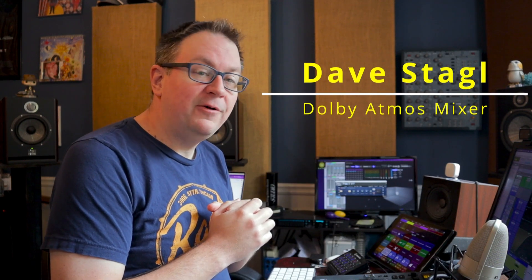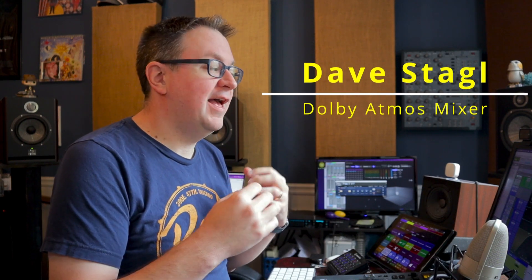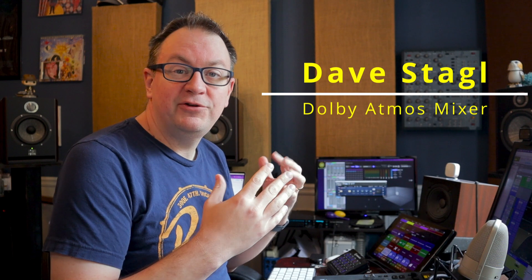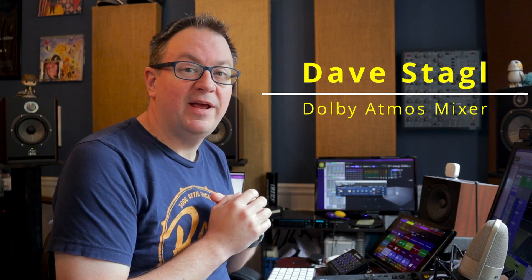The new FabFilter Pro R2 is out, and full disclosure, I've been beta testing this, so I've been working with this for a while now, and it's pretty cool. I'm really excited that I can finally start talking about this and show you some stuff with it. So I want to give you my thoughts on it.